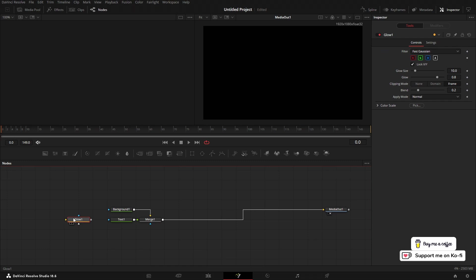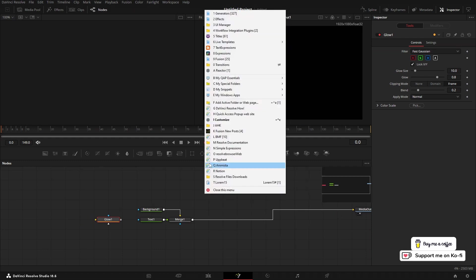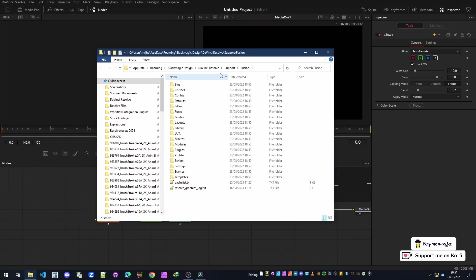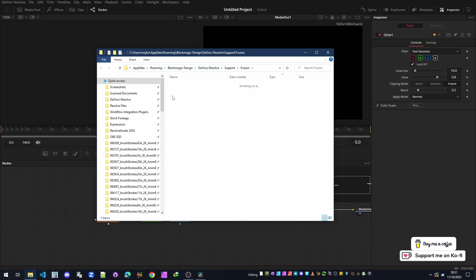But if you're working as a team, you want to make sure everybody's on the same page. What we can do is go into the Fusion config folder. I'm just inside the AppData > Roaming > Blackmagic > DaVinci Resolve > Support > Fusion. That's a mouthful.